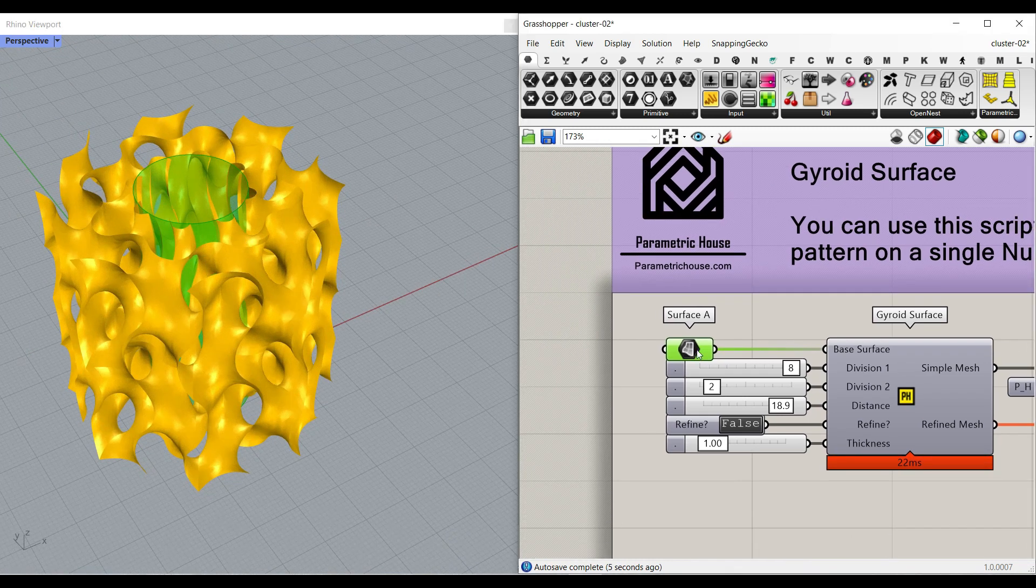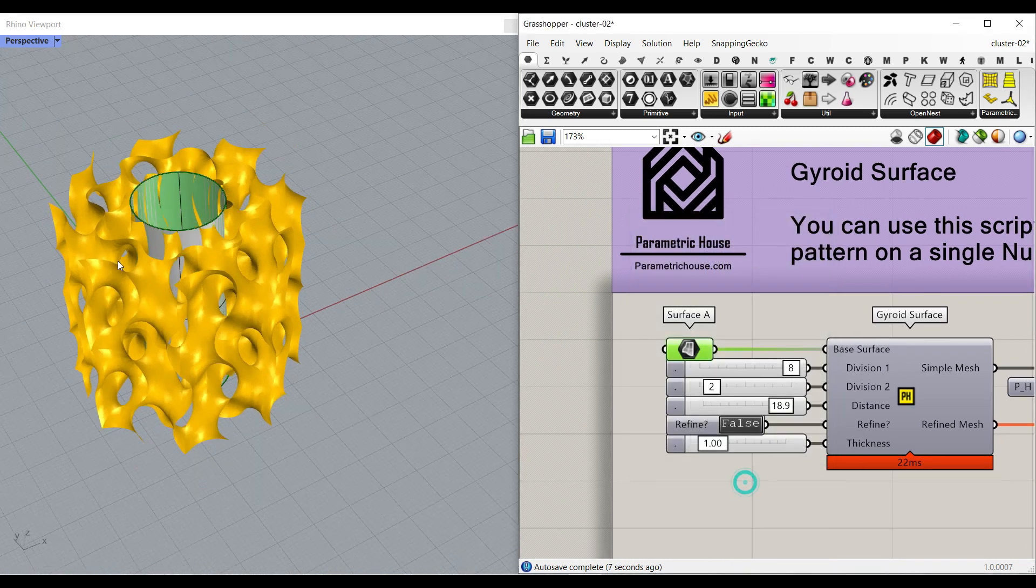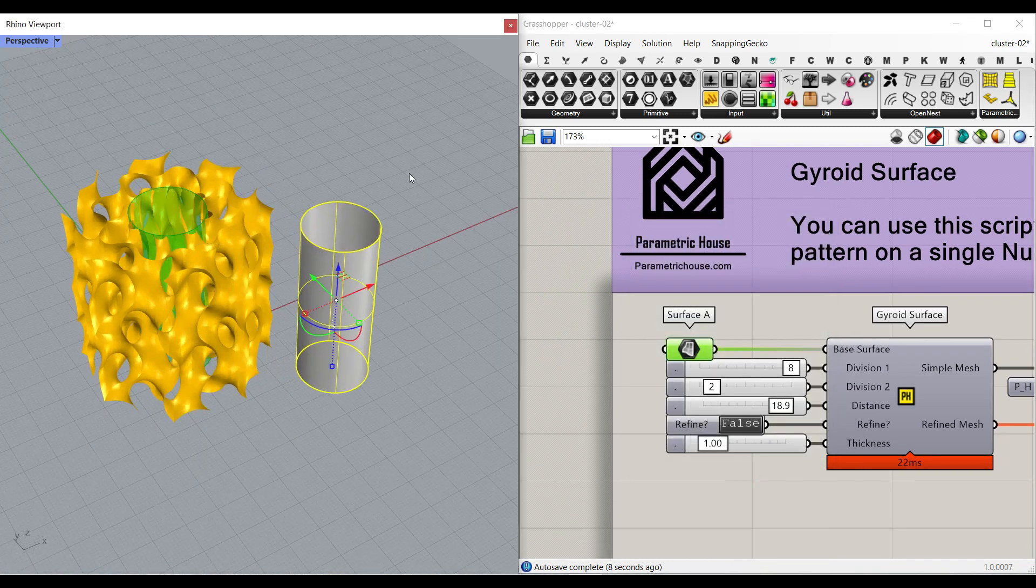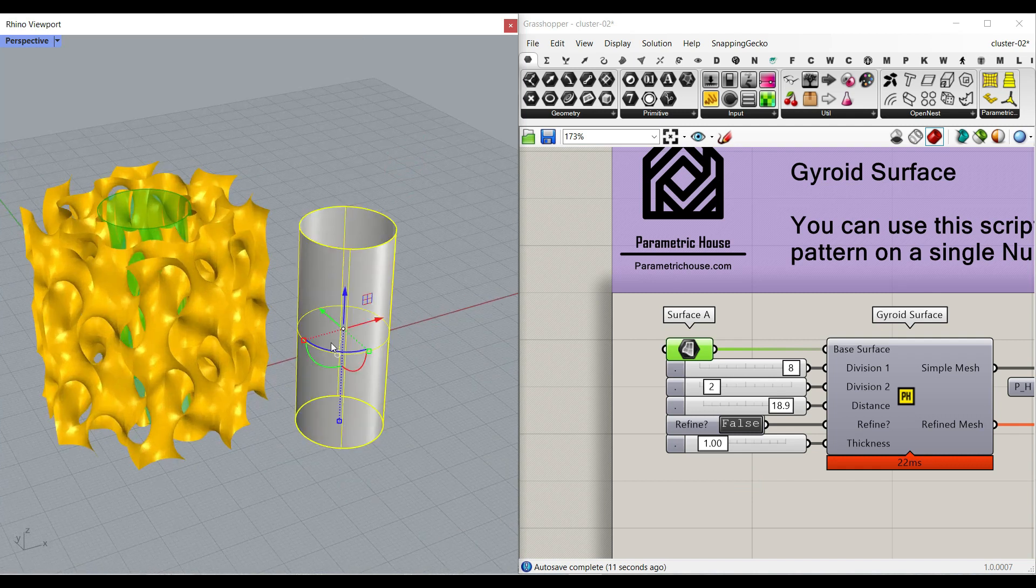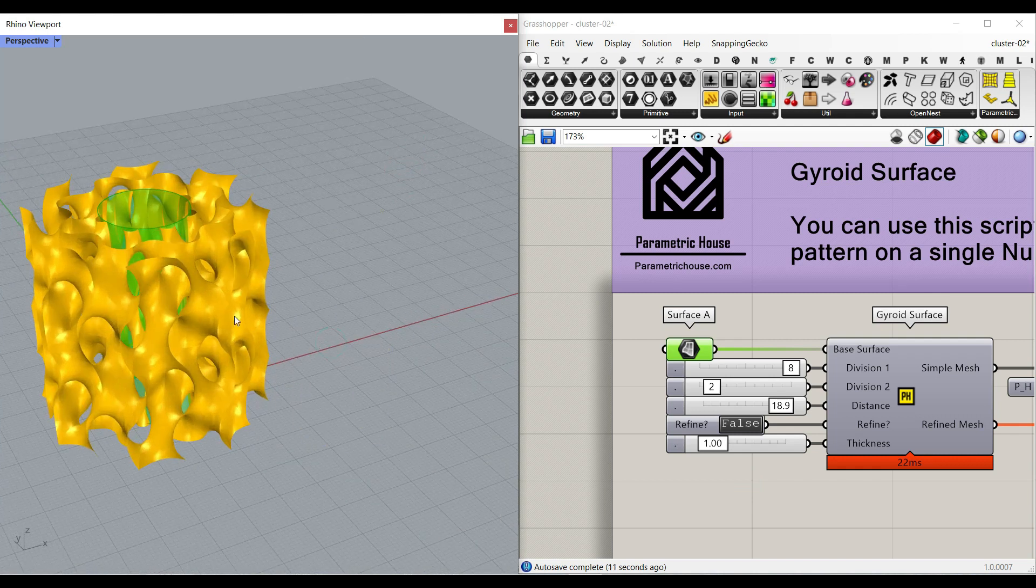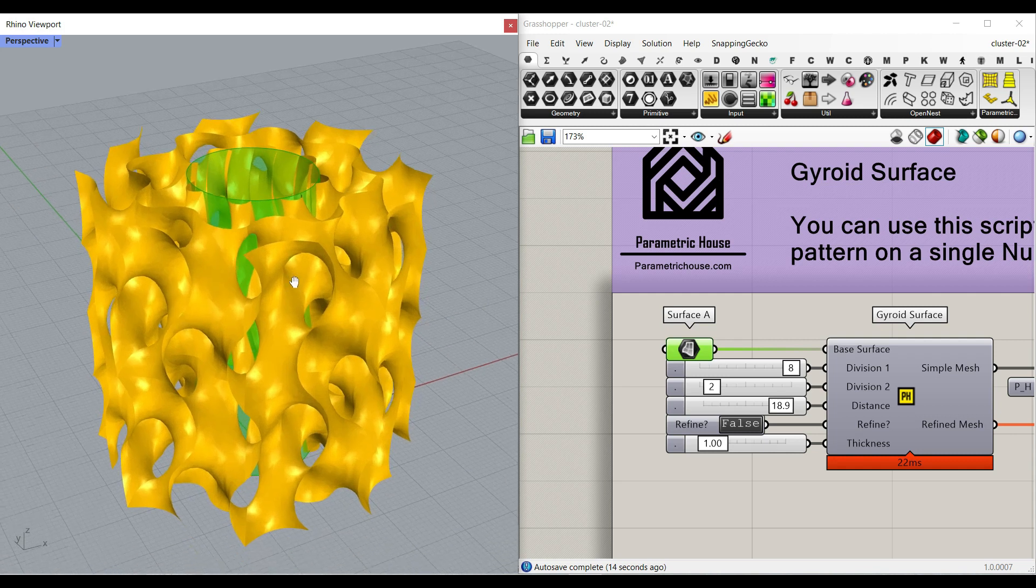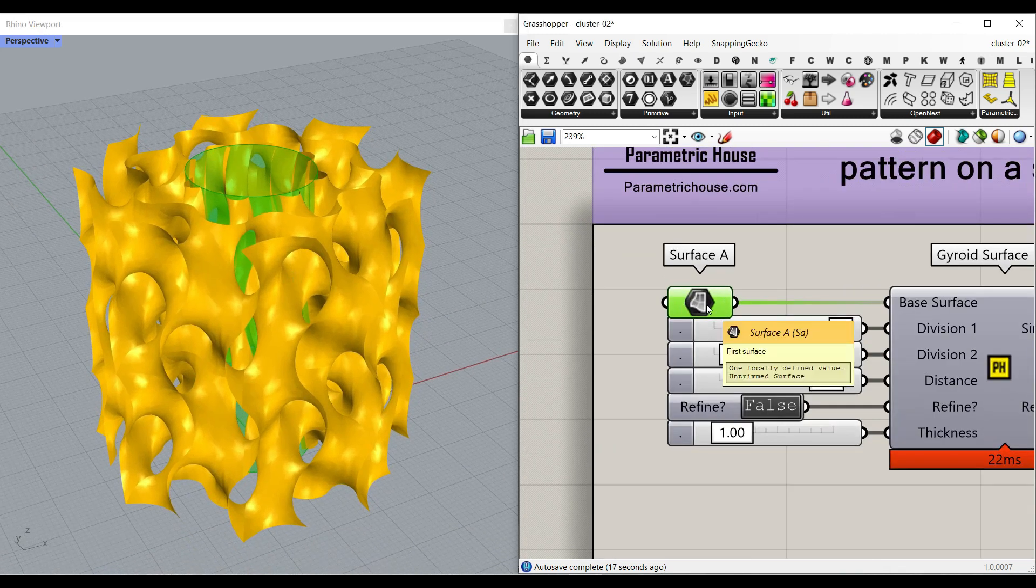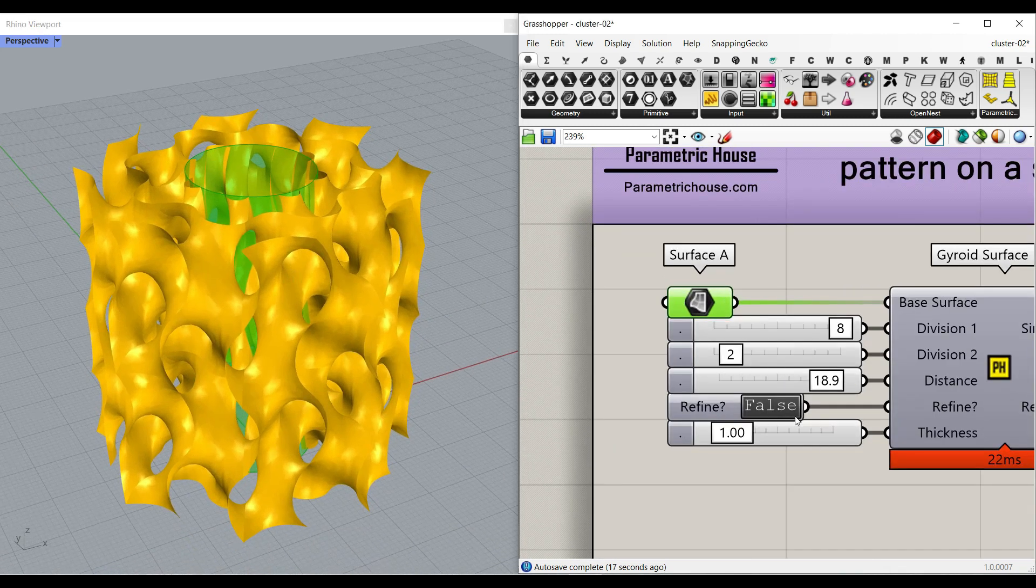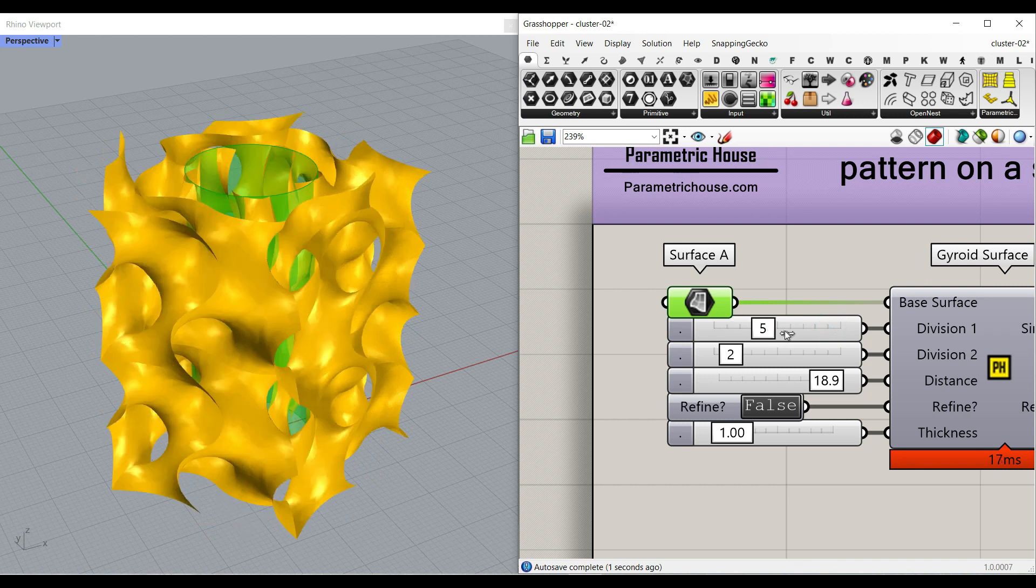For this example, I have used just a simple cylinder here to show you that you can use one surface to produce the final results. You just have to set it here. Remember, it's a NURB surface. This is again false. I'm going to change the number of divisions.